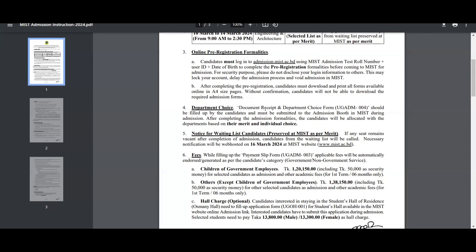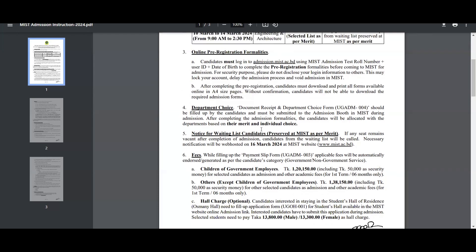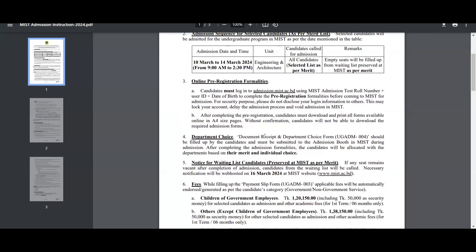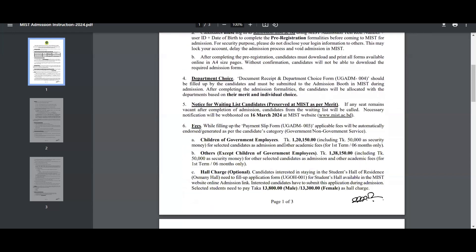Notice for voting list: after admission is complete, the voting list will be available and a necessary notification will be posted on 16th March 2024 at the MISD website. On 14th March of admission, the first waiting list will be available.